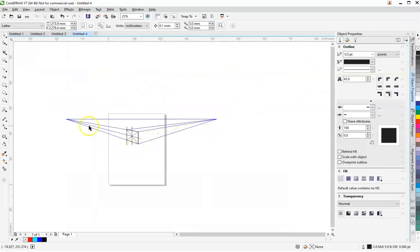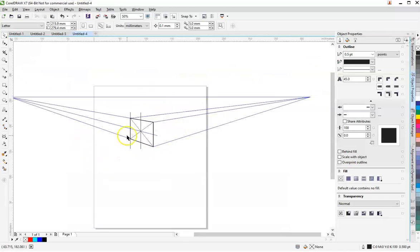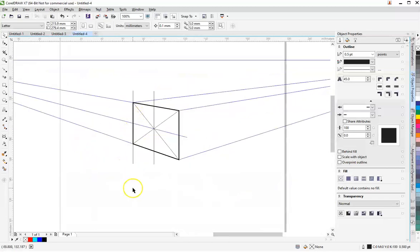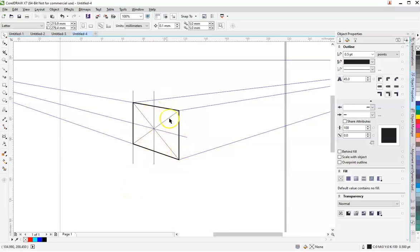I have a basic two-point perspective set up and a face drawn here, and I want to put a circle on that face. I've added a few construction lines to find the center point of each edge.